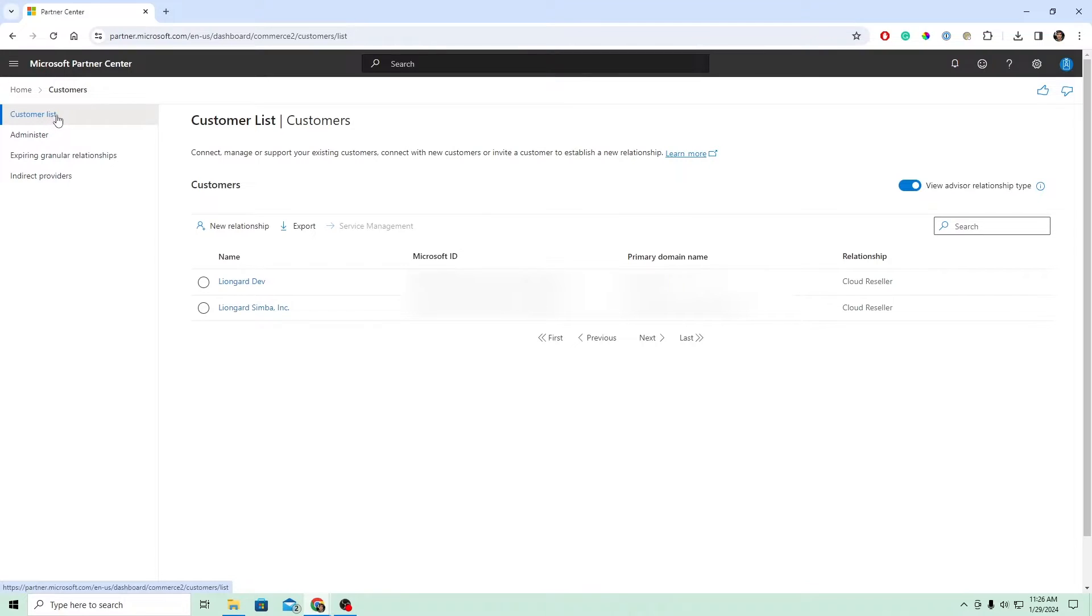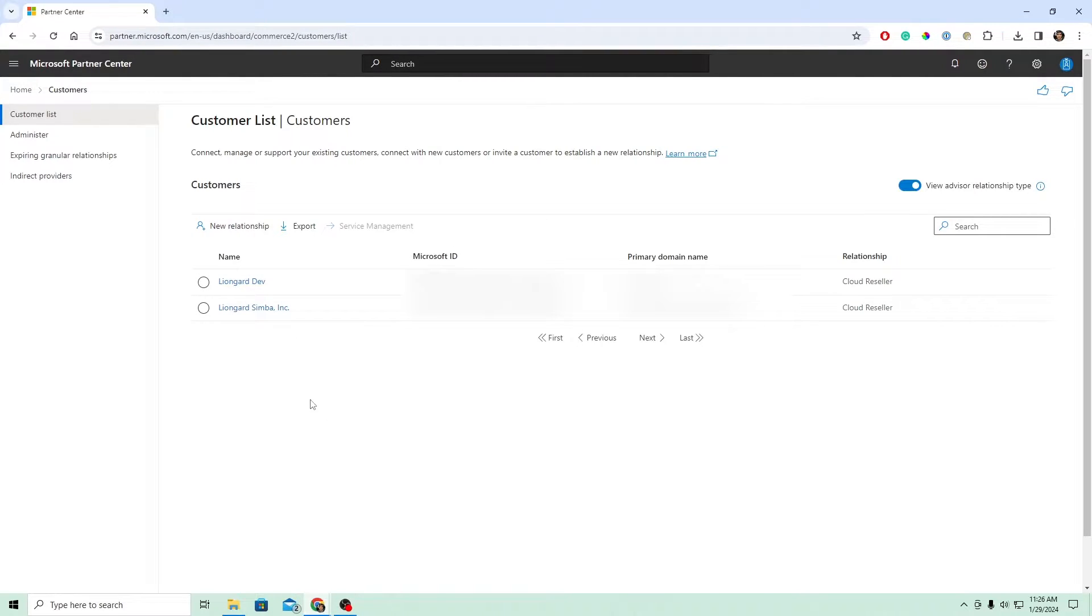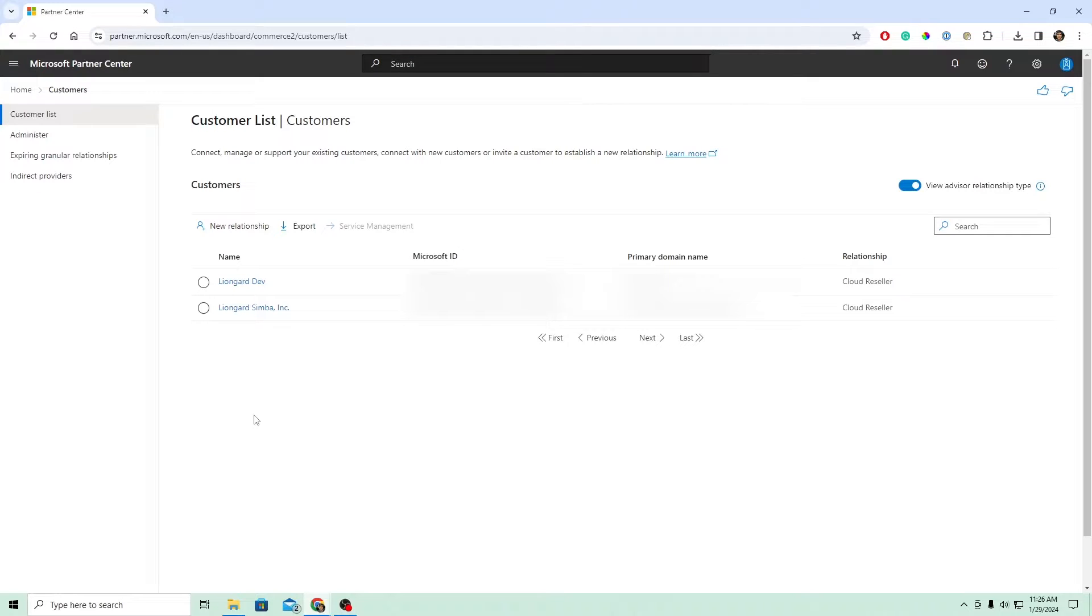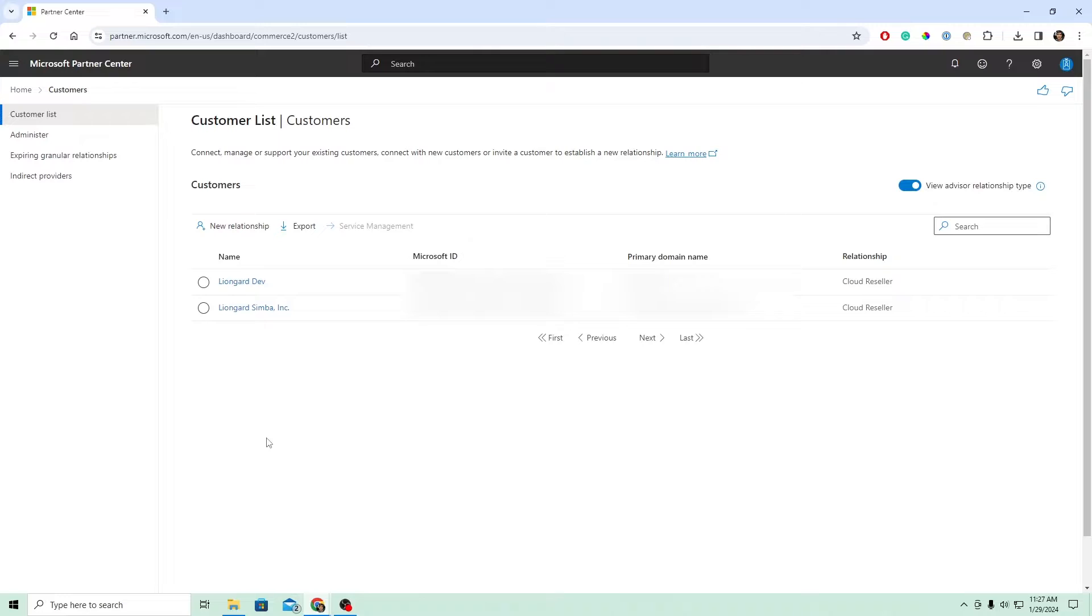The first screen you'll see here is your customer list, and this will be all the current customers which are set up with GDAP relationships currently in your MSP's account. Now, I'm going to be showing you the step of how to add an additional customer of yours to this list if they're not appearing and how to set up the GDAP relationships for that customer. But please note that you do also need to go confirm that the current relationships that you have here have the correct GDAP relationships that are needed. And if not, you can perform these same steps for each customer.